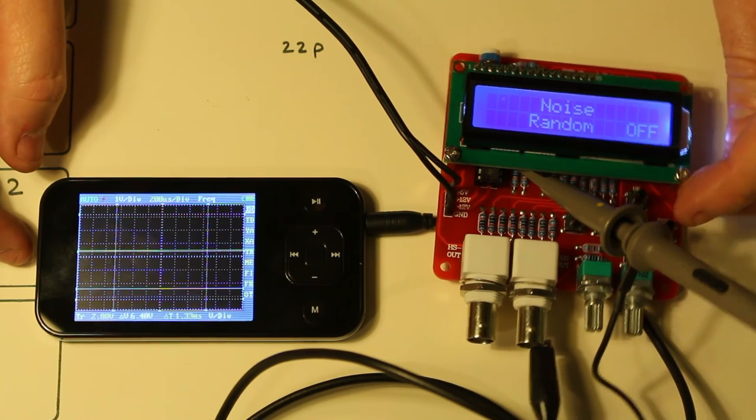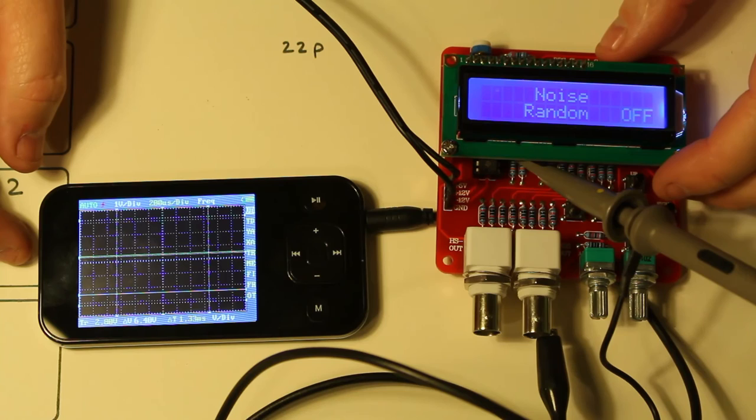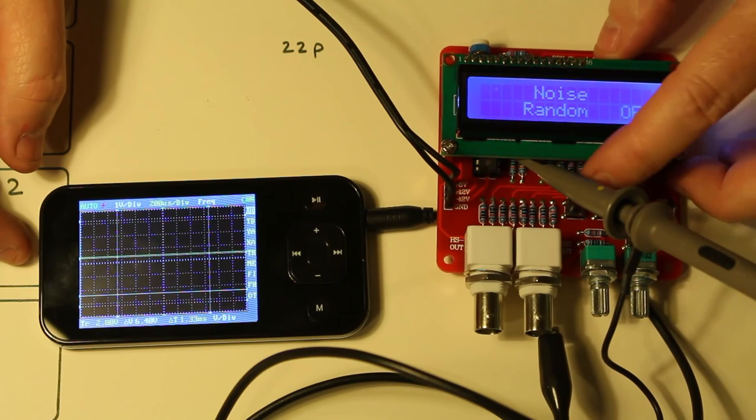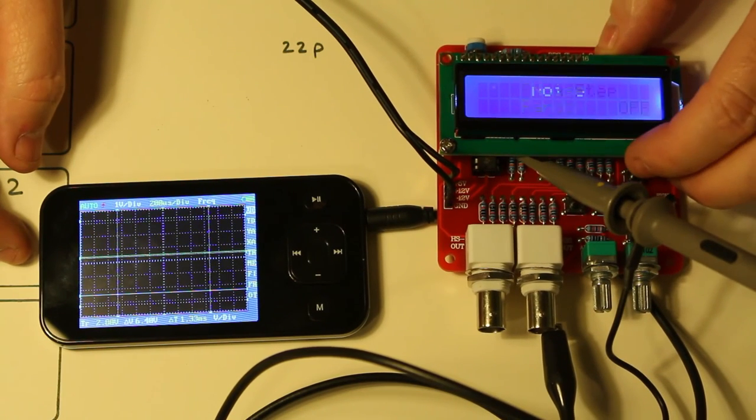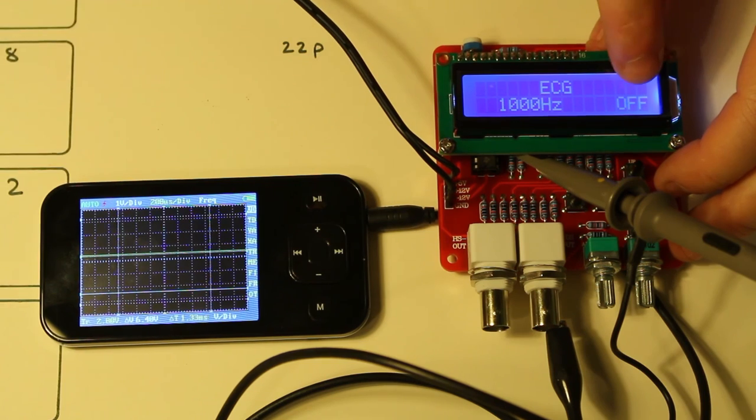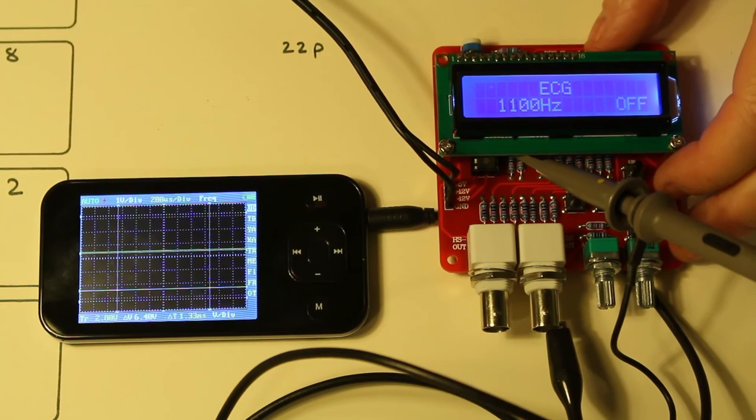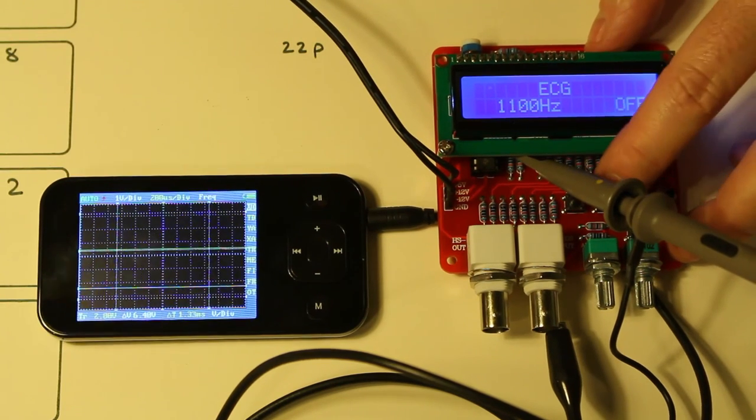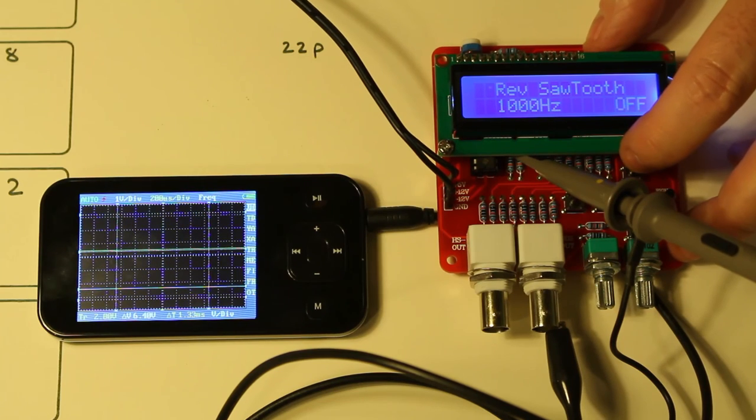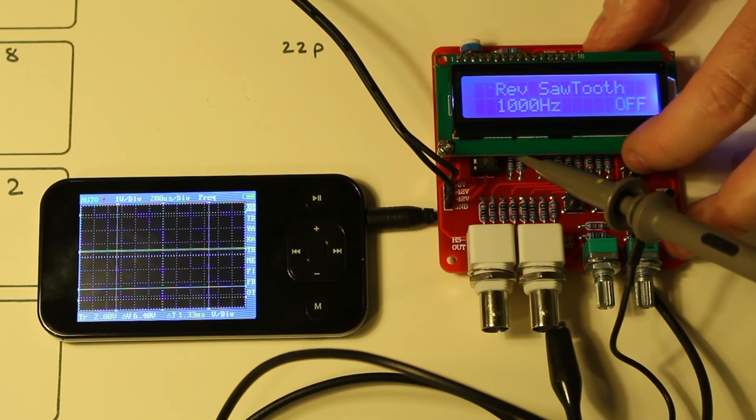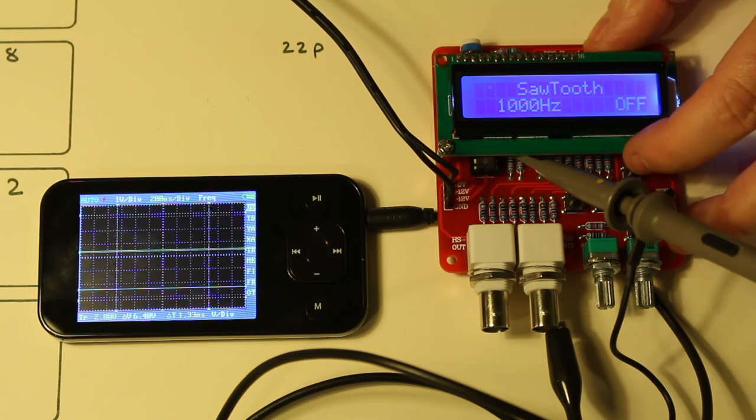So everything seems to be working. You've got various options. When the device is in the off position as indicated here. You can change the frequency by going left and right. And if you go up and down it changes from the various modes.